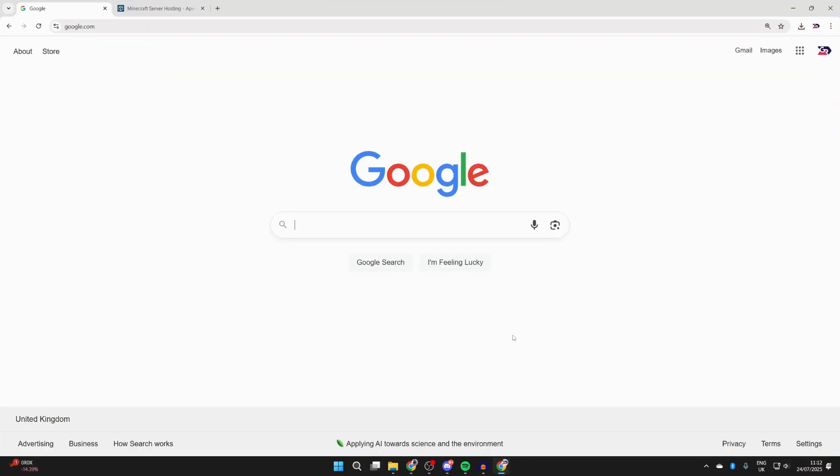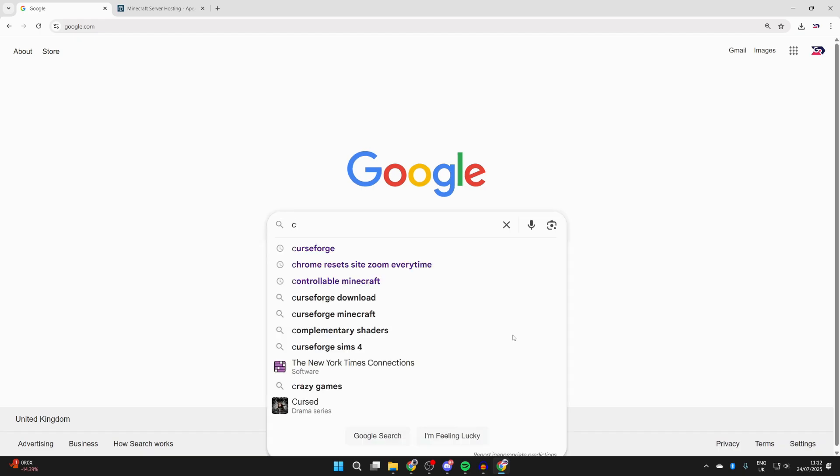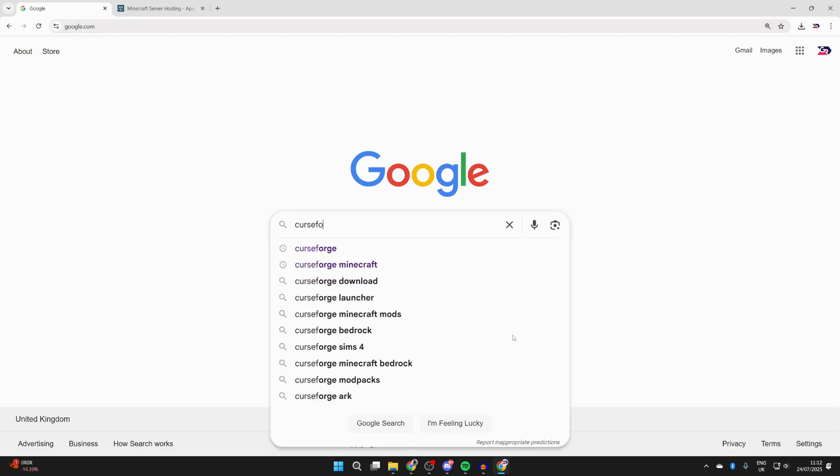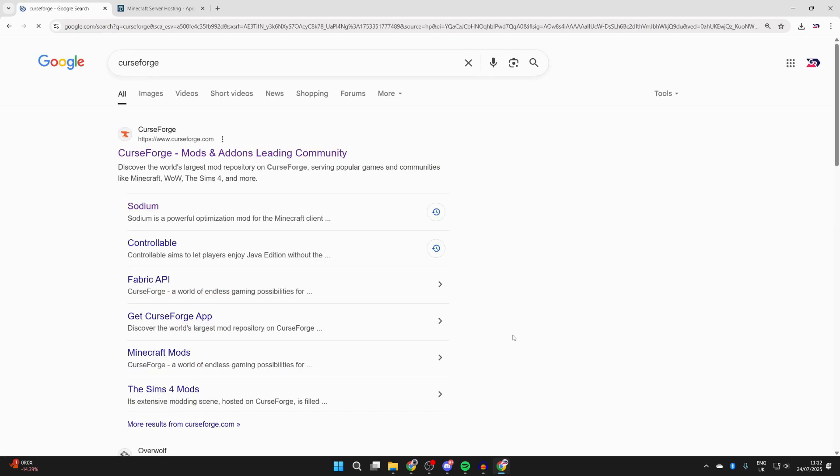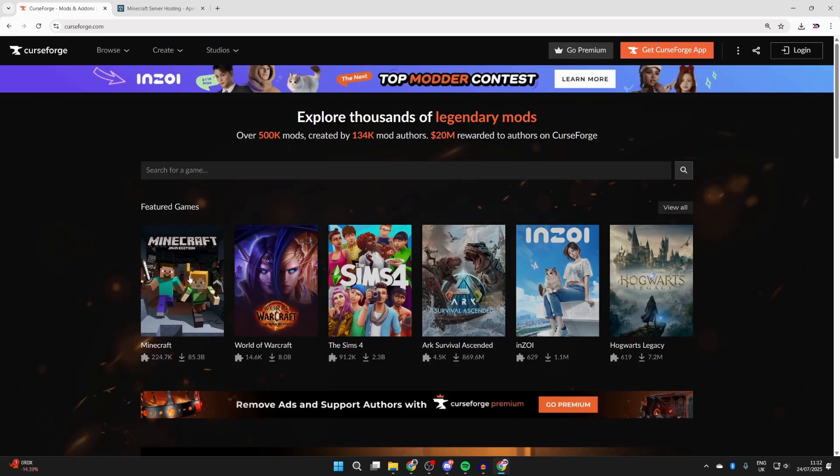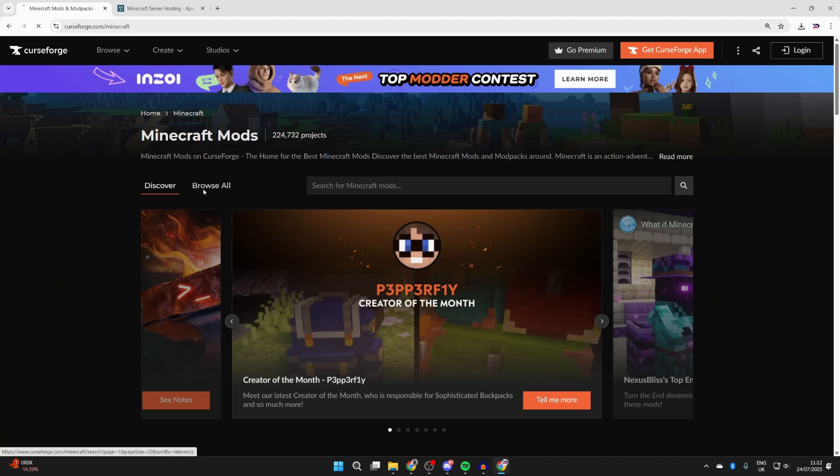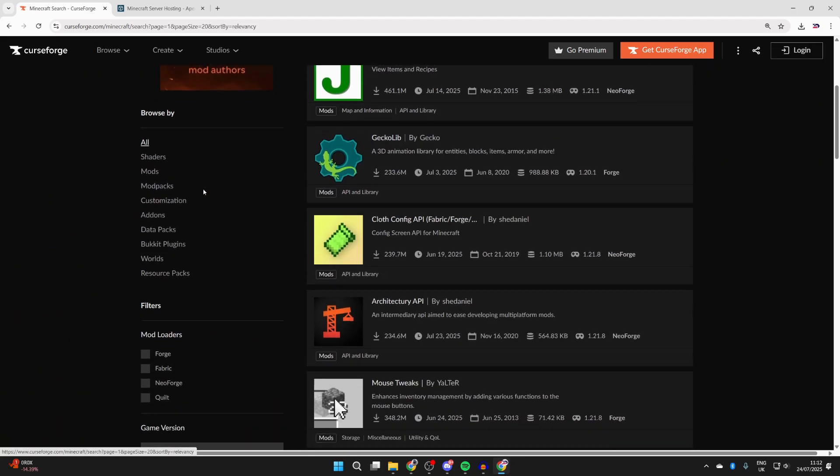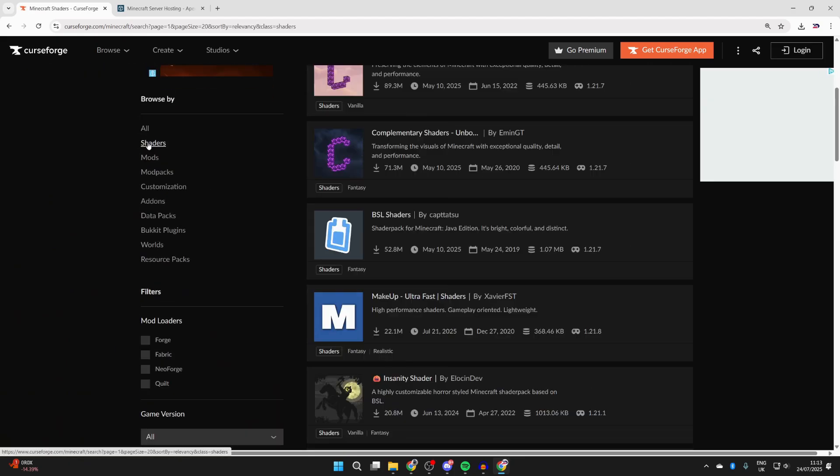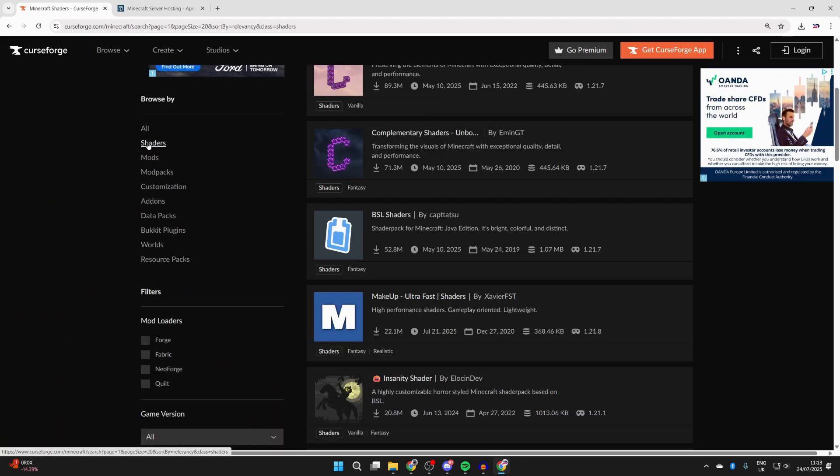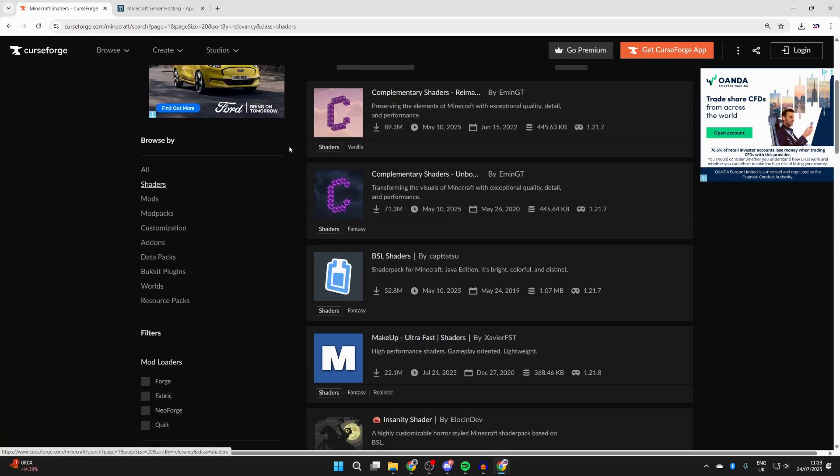What you need to do is open up a web browser of your choice. To get started, we're going to get a shader pack. A great site we can get shader packs from is called CurseForge, which has loads of different Minecraft things as well as other games. Come to curseforge.com, select Minecraft, press Browse at the top, and you can scroll down and press Shaders to the left.